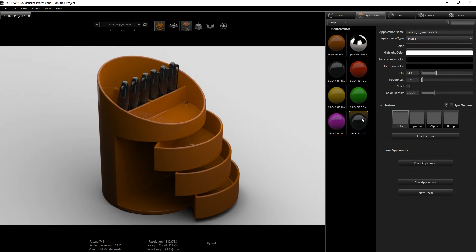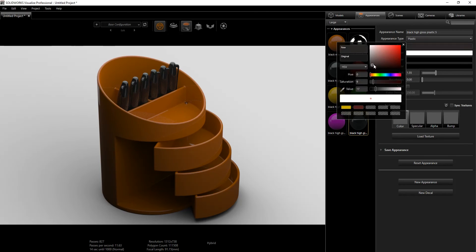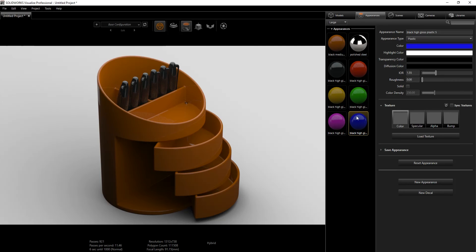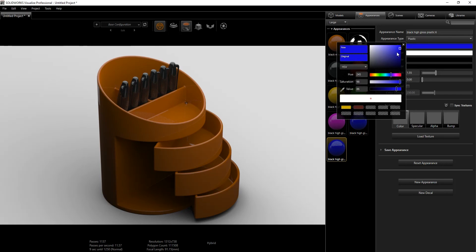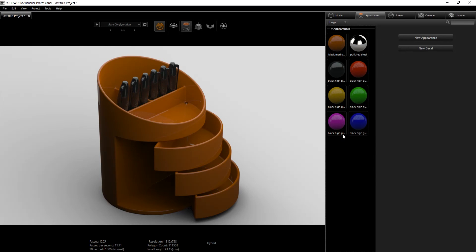I'll set another hue to purple and another to blue. What I could have done initially is change the hue first and then copy it, so I don't have to keep dragging. For example, if I adjust a material and do Ctrl+C then Ctrl+V, the next time I want to change the color I can just change the hue directly without dragging. That's a faster workflow. I'll delete that extra appearance.